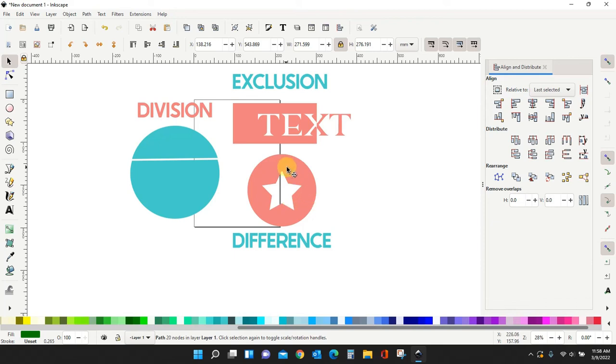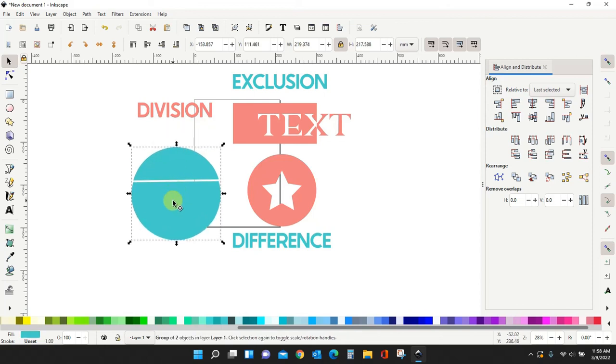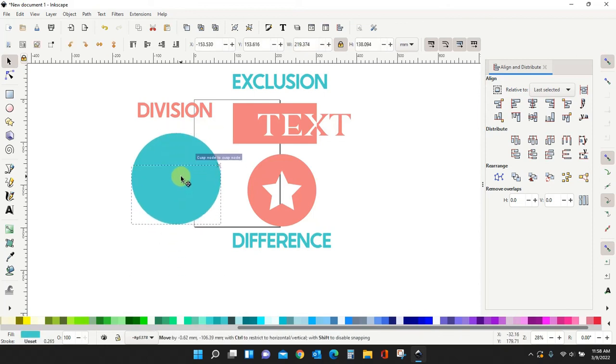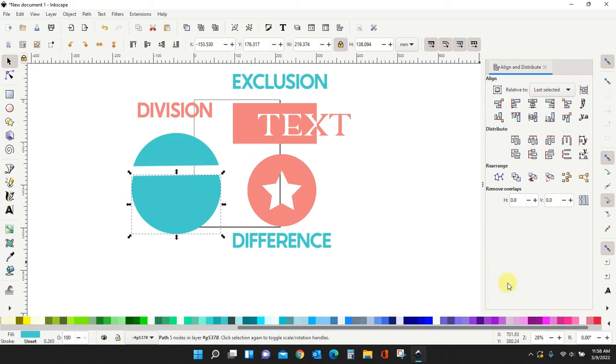Difference, you're going to be left with just one item. It's going to take whatever you slice out. Remove it completely. Left with one item. Division leaves you all of your parts. And each thing is separate. I can move these individually now. And exclusion is just a really cool way to get a great looking text graphic going. Okay. So that is all I have for you guys today. We'll see you next time.